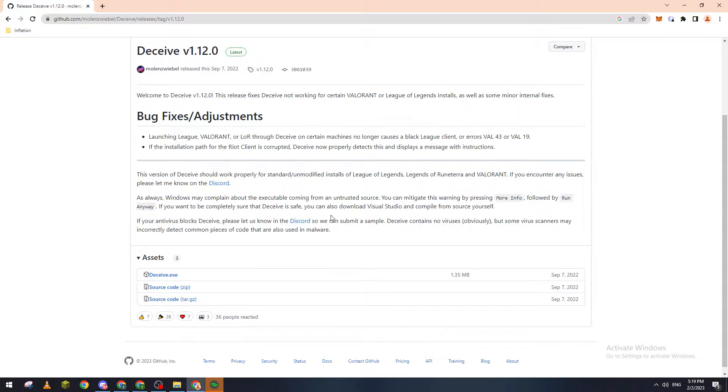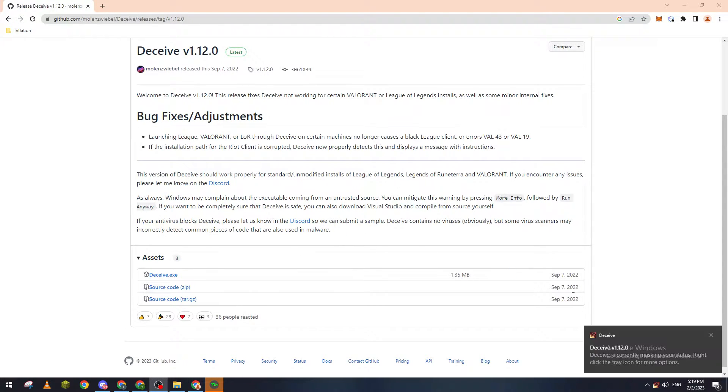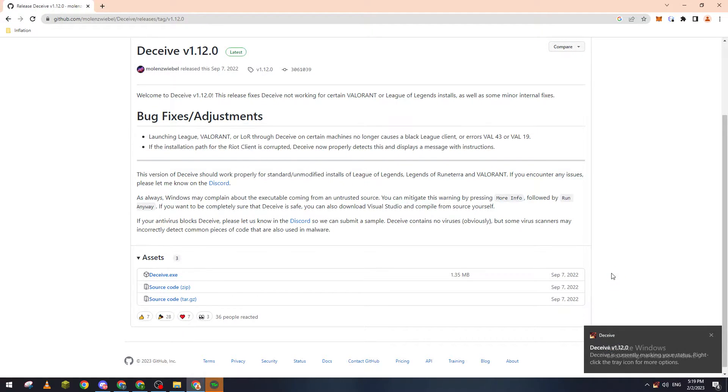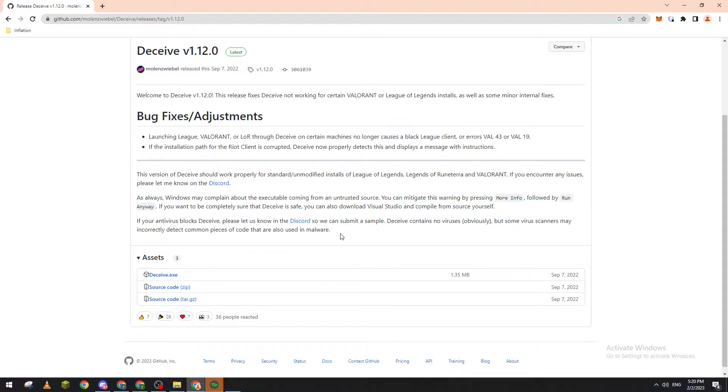Now it will open Valorant directly for us. Let's wait a couple seconds. By the end we will log into our Valorant account and we'll be still able to play and do everything that we used to do.